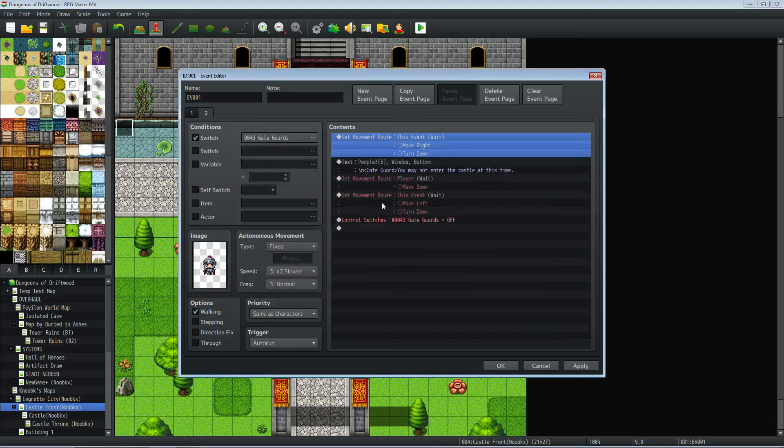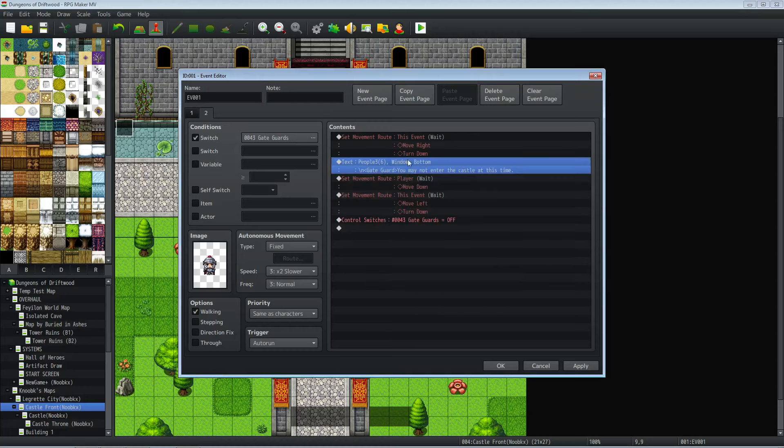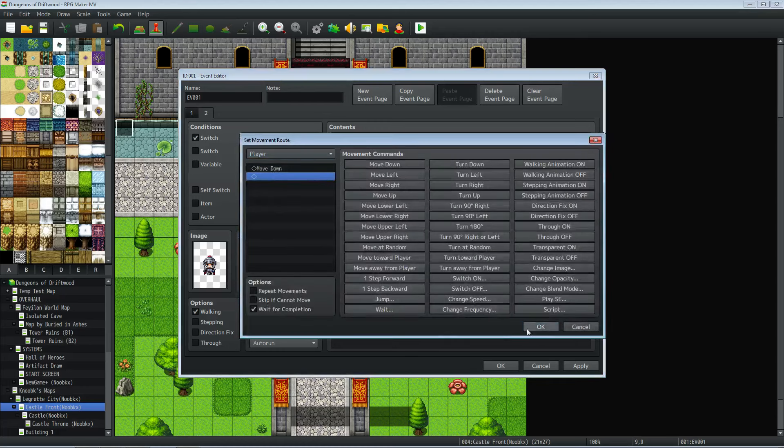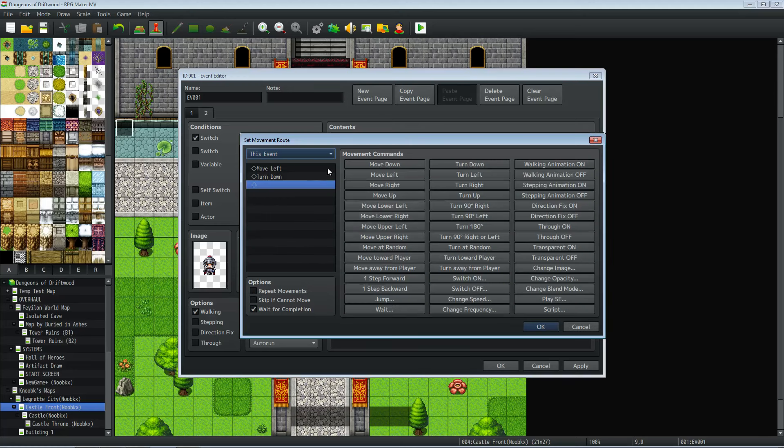Show the same text and then make the player move down. And then you do another move event for this event to put it back to where it was before, move left and turn down.